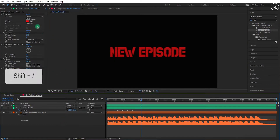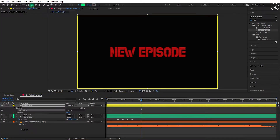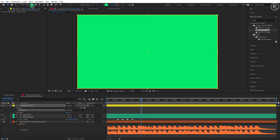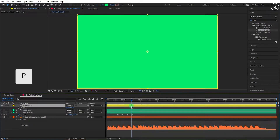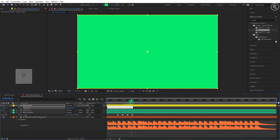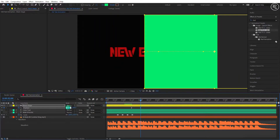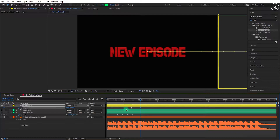Now deselect the layer and double click on the rectangle tool two times to create a shape of comp size. Rename the shape layer to mask shape. Now come to 1.11 seconds, open position, and add a key here. Go forward to 2 seconds and change the position x value until the shape gets out of the screen. Select both keys and easy ease them.